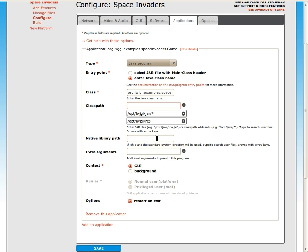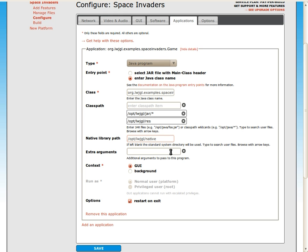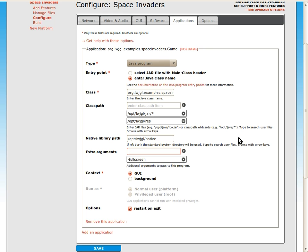We also need to configure the native library path. Again, we can use the auto-complete feature. And finally, we need to pass some command line options to the Java game. We're going to pass the full screen option to tell it to run in full screen mode. That's all we need to configure here, so I'm going to go ahead and save the platform options.